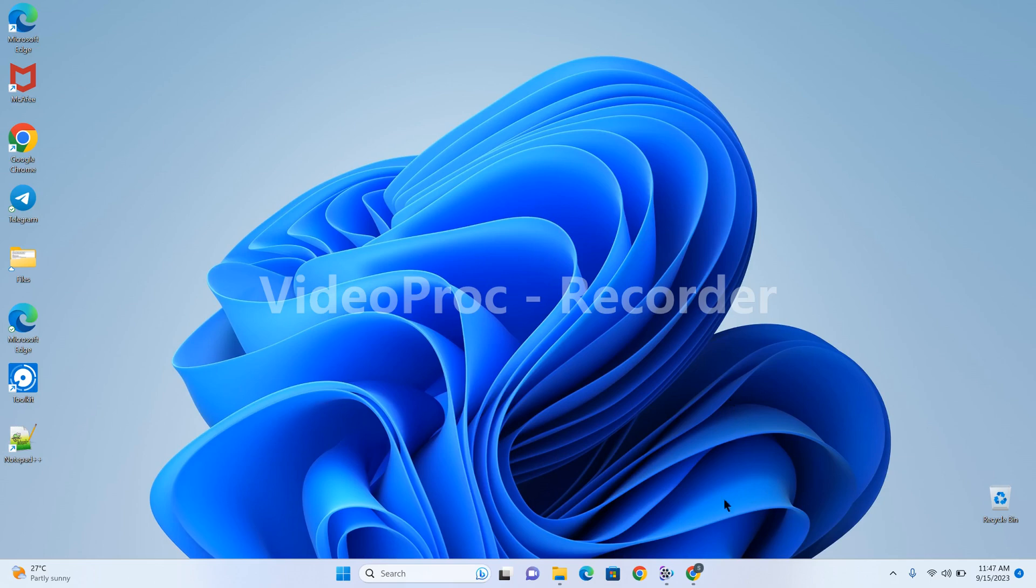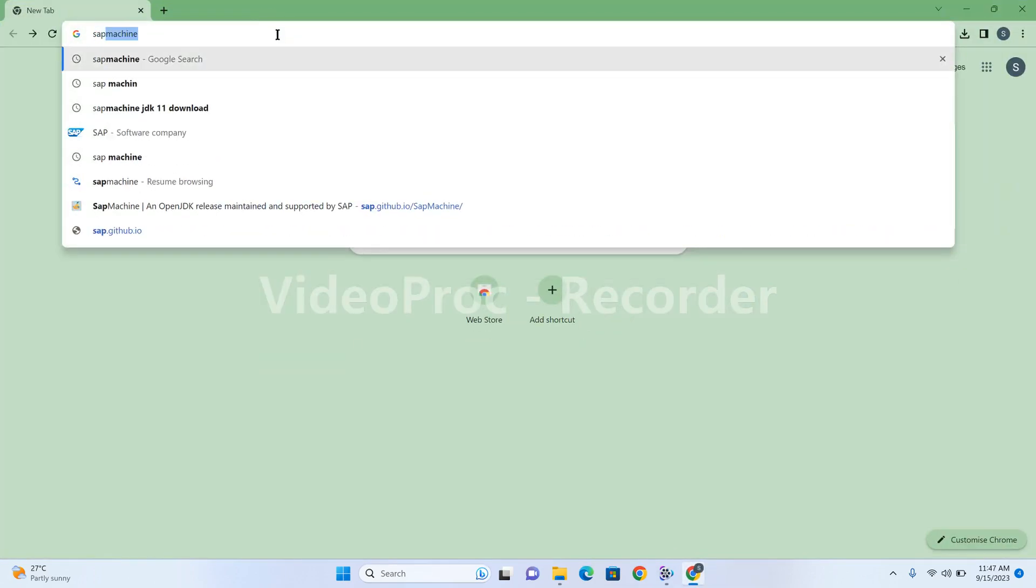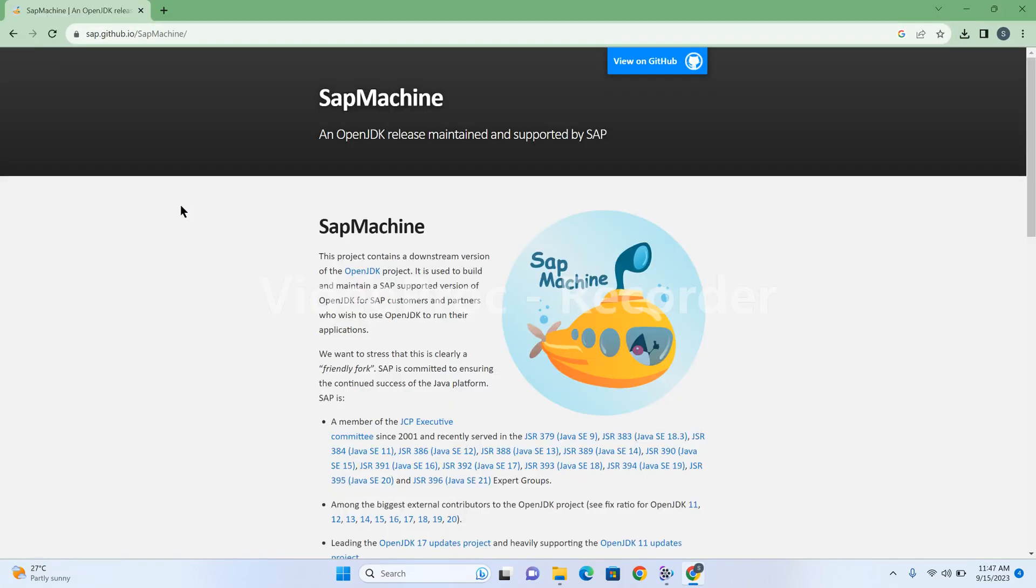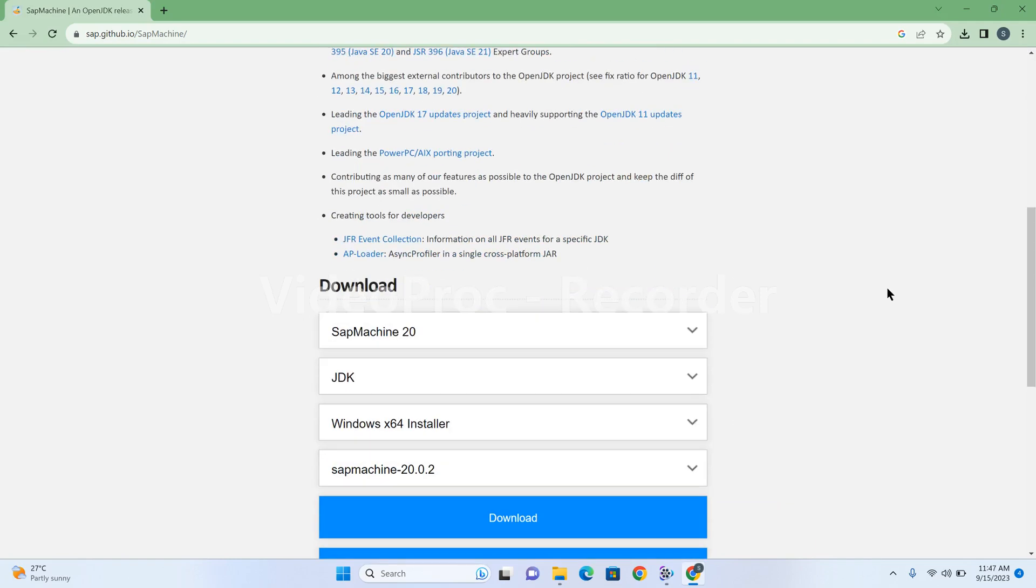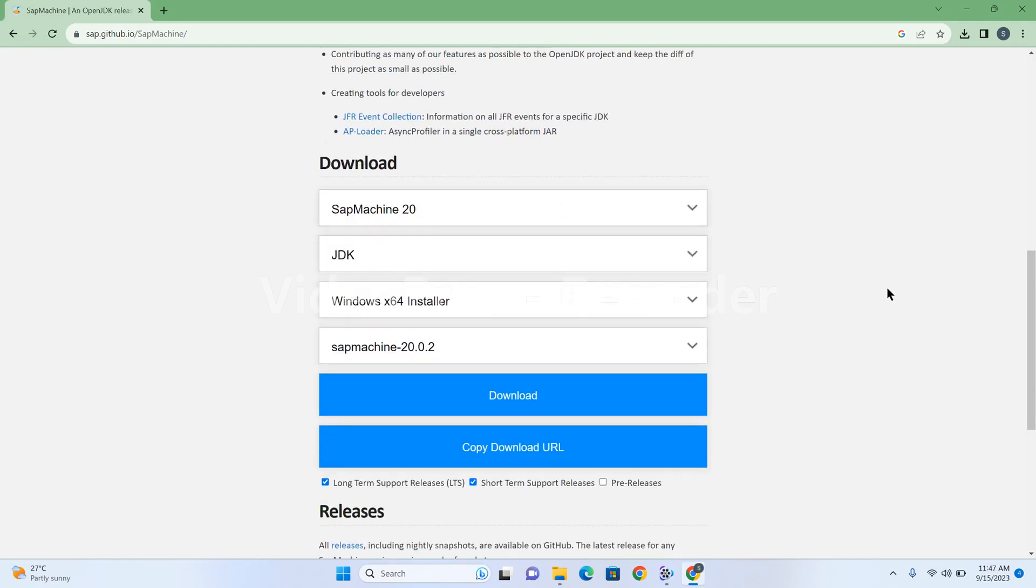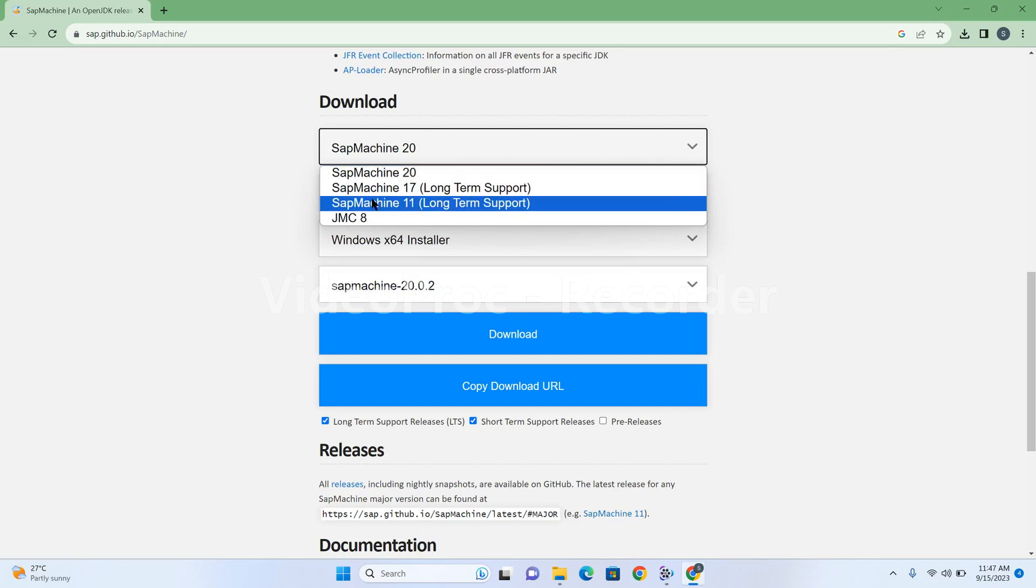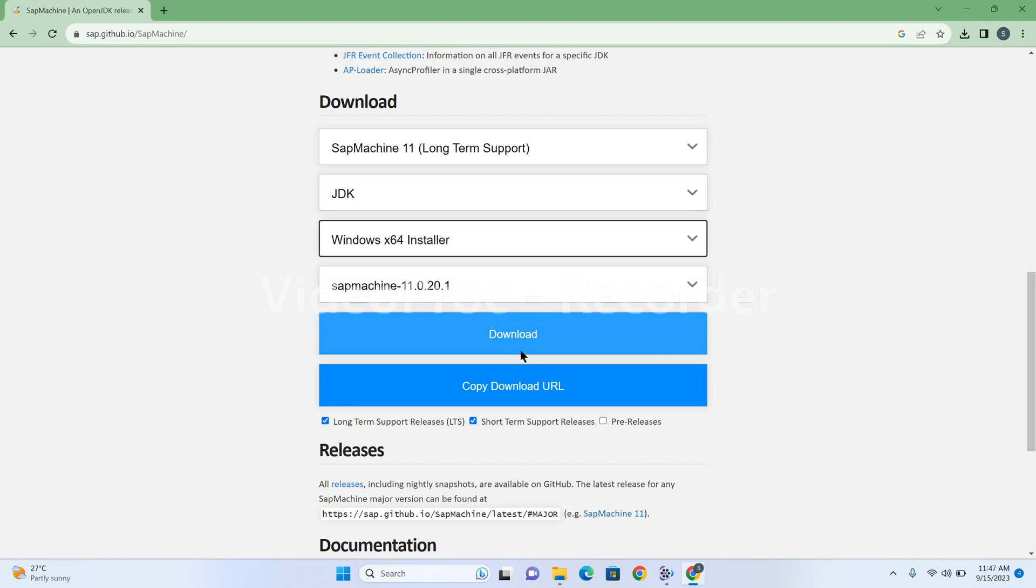Let's download SAP Machine in our local system. Open the browser, search SAP Machine, and click on the first link. This is the website from where we can download SAP Machine software setup. This is the most recent version. I want to install SAP Machine 11, Windows 64-bit installer. You need to click on the download button, then your download will start.